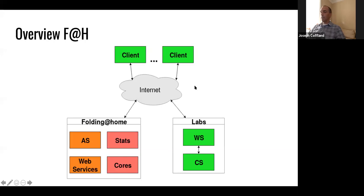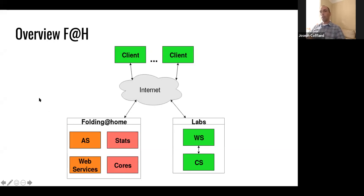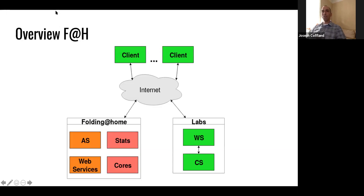I recently started counting the number of hours of simulation time occurring per hour - hours per hour. It's a good representation of how many active clients we have. It's currently sitting between 400,000 and 600,000 active clients. This discounts any clients that are failing or having problems getting work units. This is kind of a lower bound of where we are right now. Stats is our website that shows statistics about what's going on with the various teams and users, how many points they've earned, and number of work units completed.